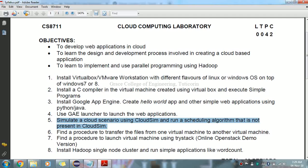CloudSim has become one of the most popular open source cloud simulators in research. CloudSim is completely written in Java. Recently, different versions are available — versions 5.0 and 4.0. For this exercise, we are going to use Java, IDE (Eclipse or NetBeans), and CloudSim.